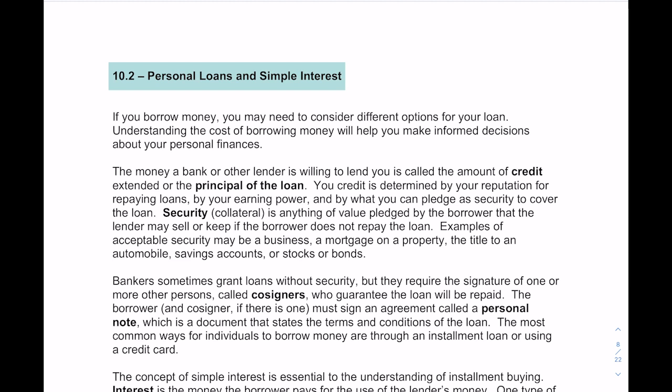Let's go over a couple of terms first, because you're going to see these throughout the chapter. One of those terms is the word credit — the money a bank or other lender is willing to lend to you. We also refer to that sometimes as the principal of the loan, which is the amount of money you are being lent.